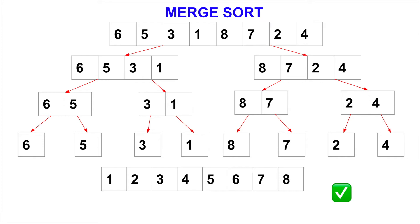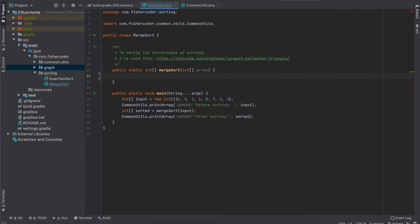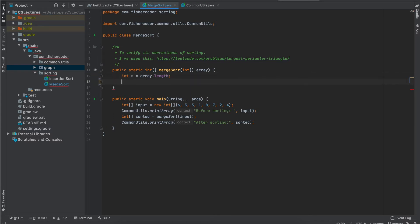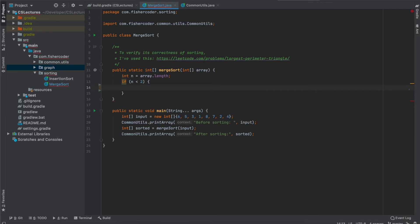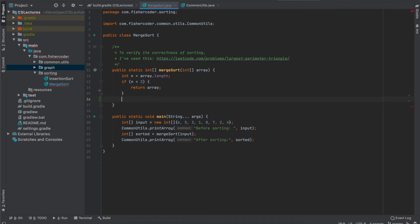Now let's put the idea into actual code and see how we can implement this. Let's put the merge sort theory into actual Java code. First we want to have a variable called n, which is the length of the given input array since we're going to use n many times. So first we want to check if n is smaller than 2 — which means it's either 0 or 1 — then we can simply return because it's either 0 or 1 element and we don't need to do any sort. The first step is always divide.